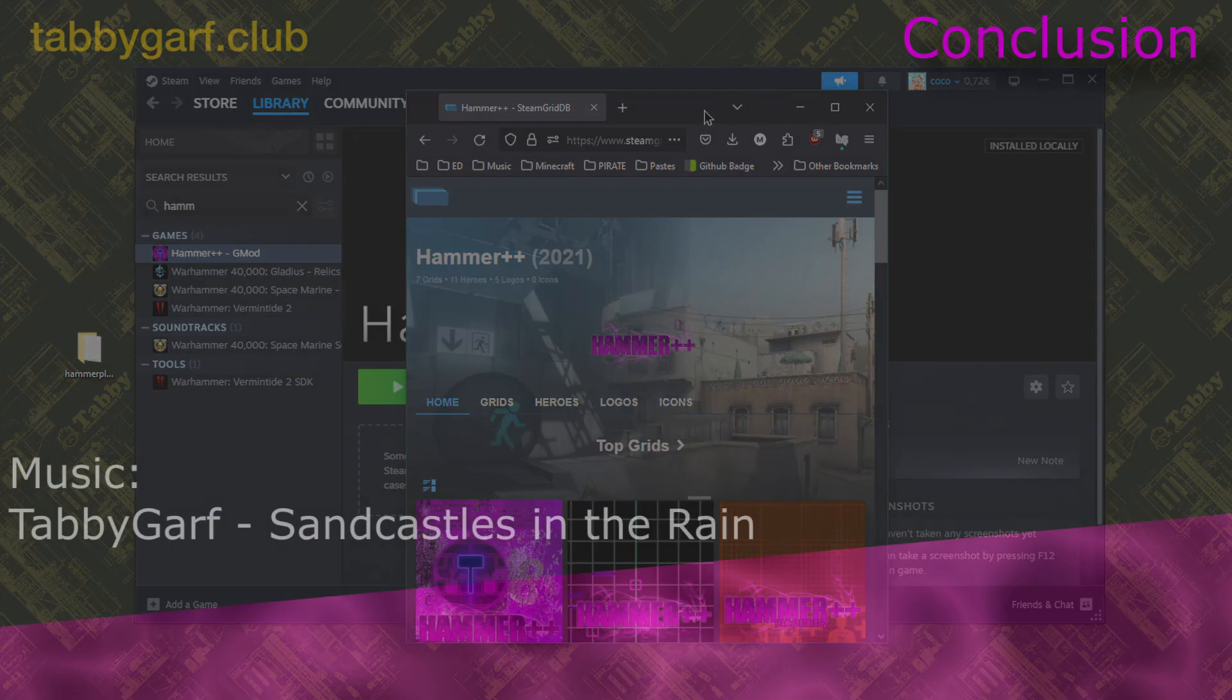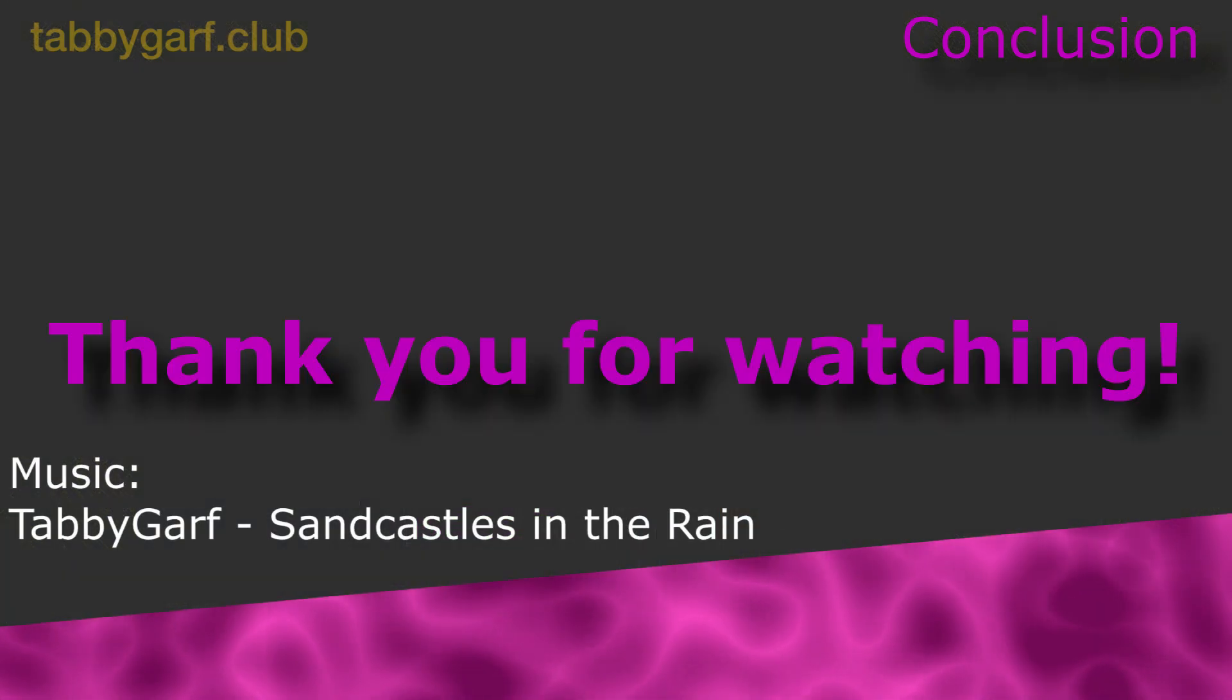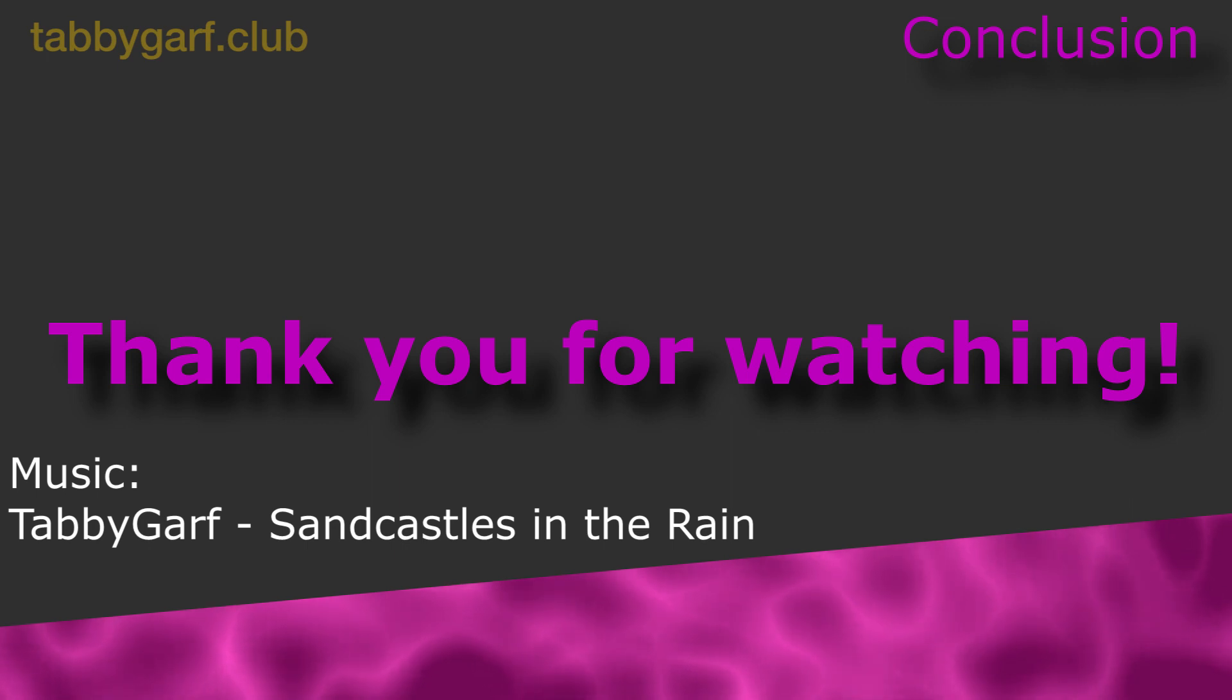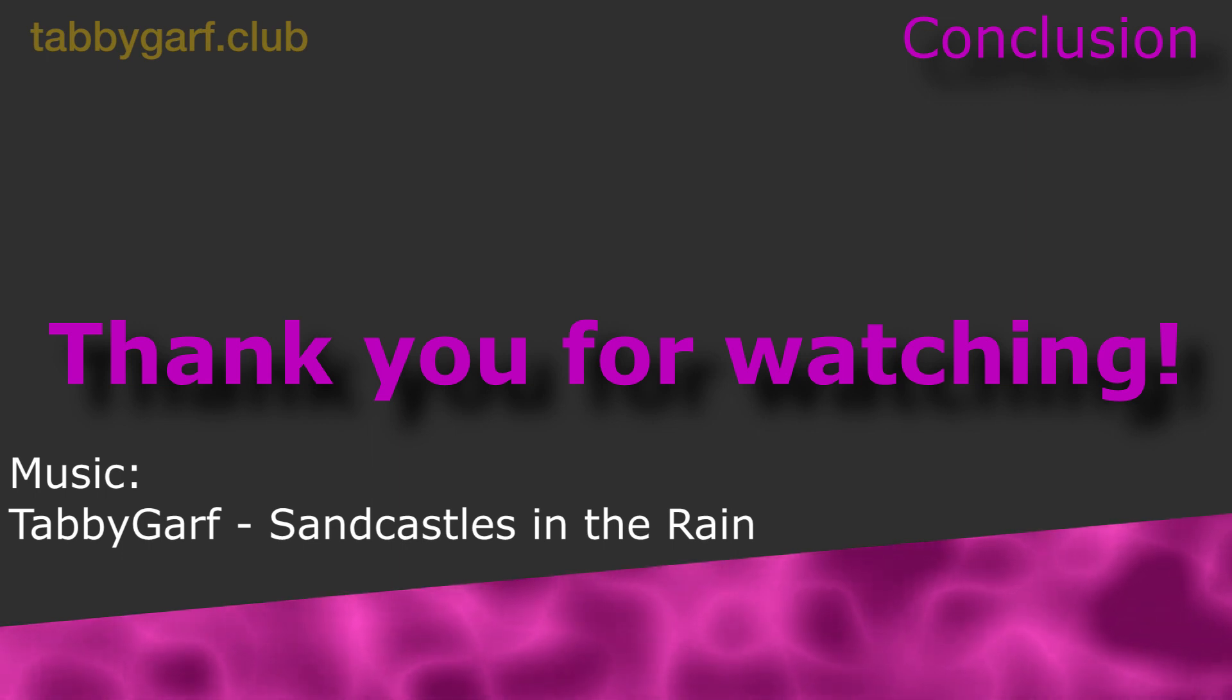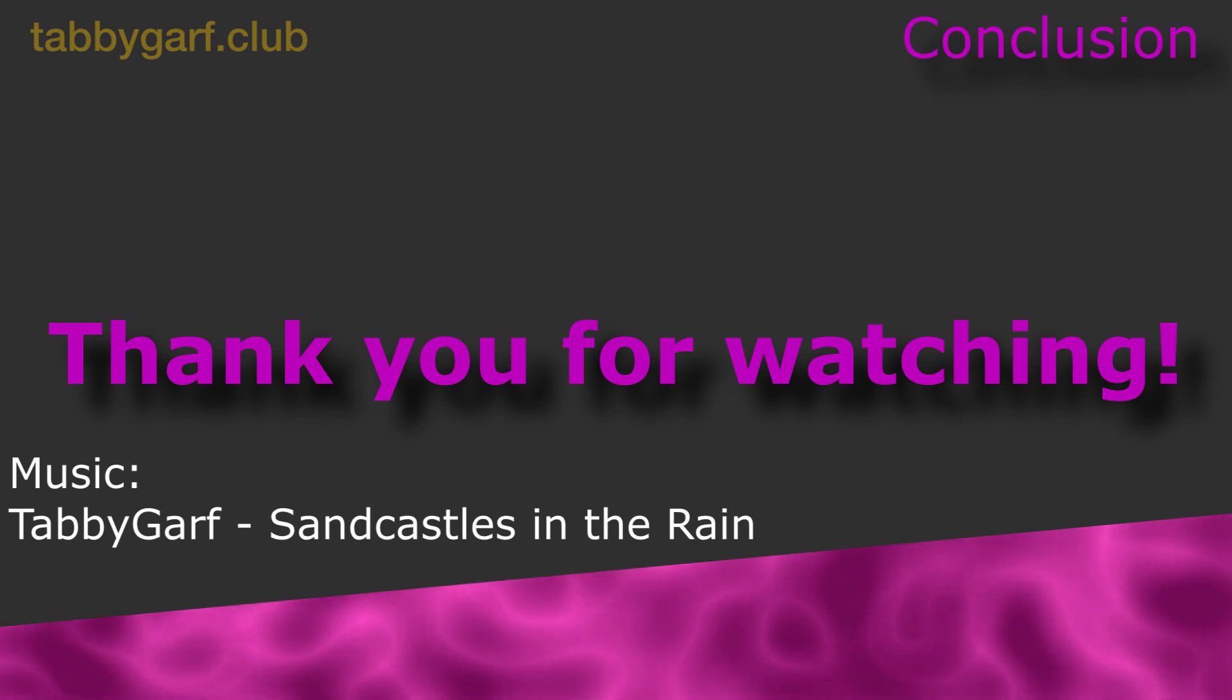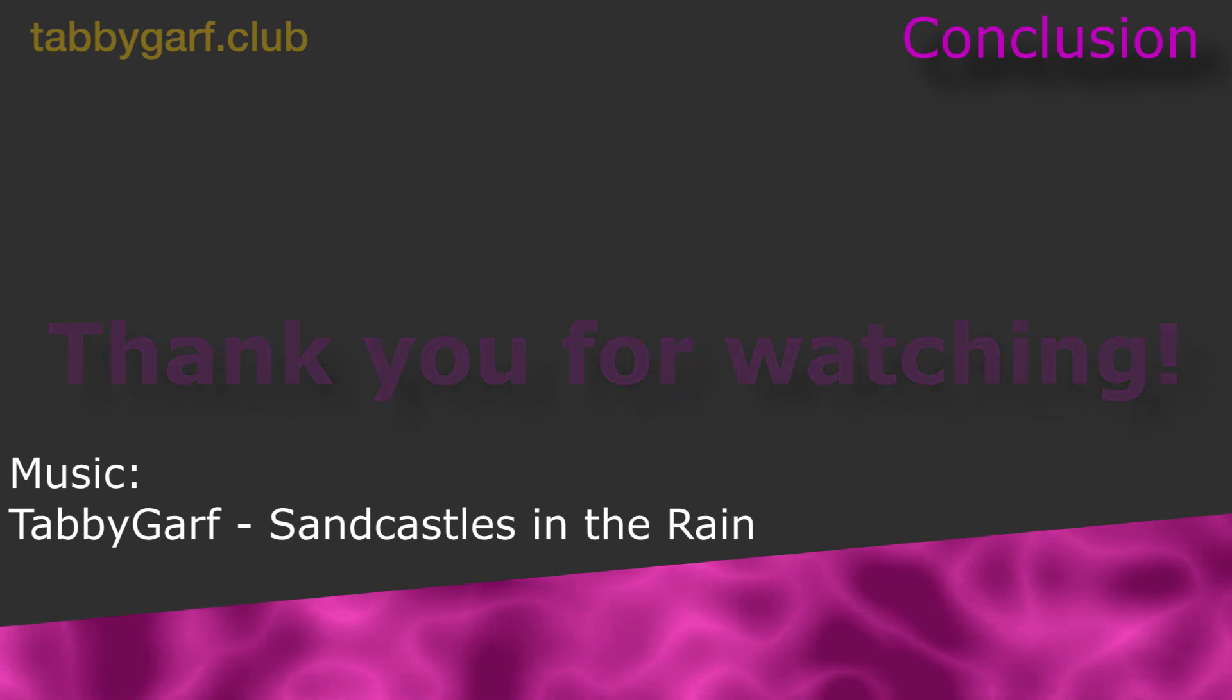Okay, so that concludes the first tutorial on installing and configuring Hammer++ for Garry's mod with TTT intentions. Next tutorial, we're gonna see how to make custom textures and pack them in the map. I hope you enjoyed, thanks for watching, and I'll see you next time. Enjoy mapping!